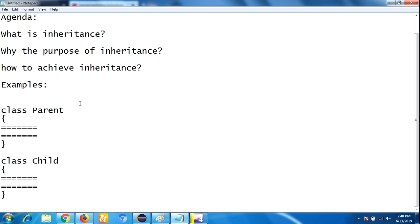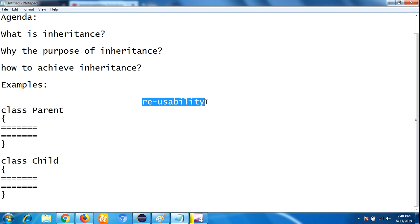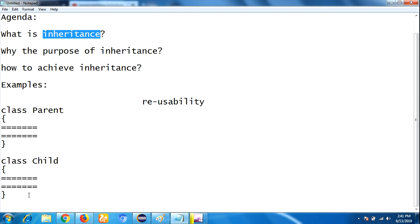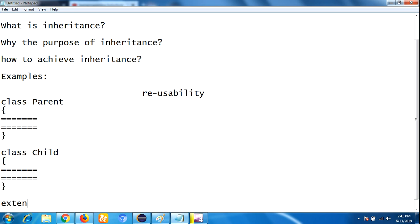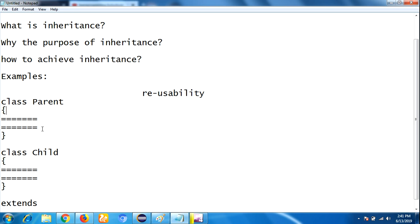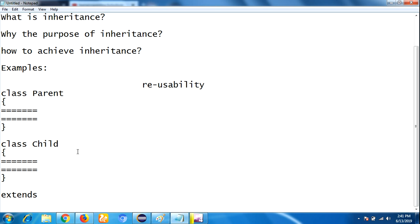Then what is the purpose of inheritance? Inheritance is used for re-usability purpose. How does it achieve re-usability? Re-usability means whatever properties the parent class has are by default available to the child class by using the inheritance concept. To achieve the inheritance concept, we are using the 'extends' keyword. By using the extends keyword, we can achieve the inheritance concept. Whatever the parent class properties are, they are by default available in the child class.